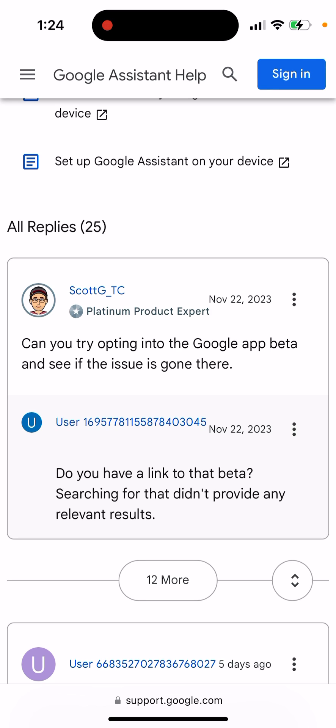Some users write: can you try opting into the Google app beta and see if the issue is gone there?